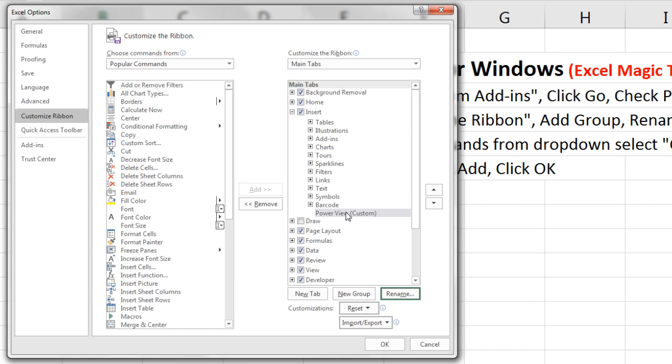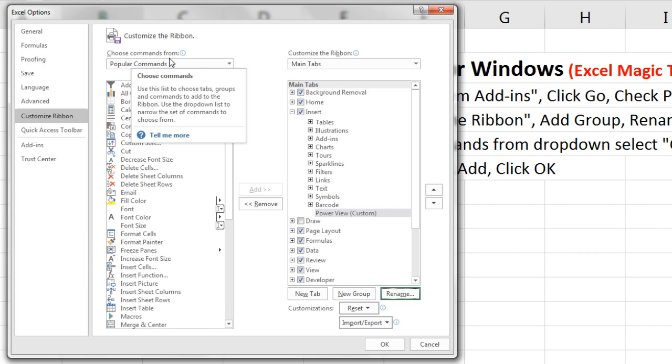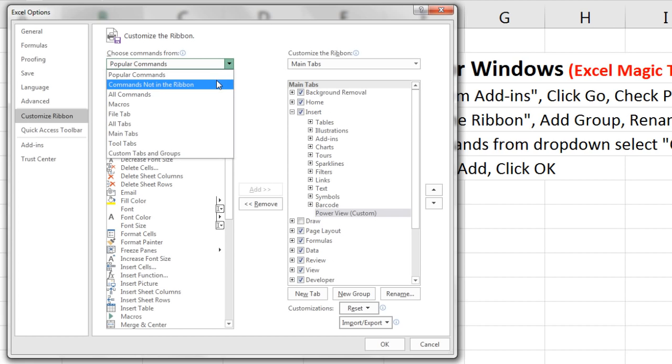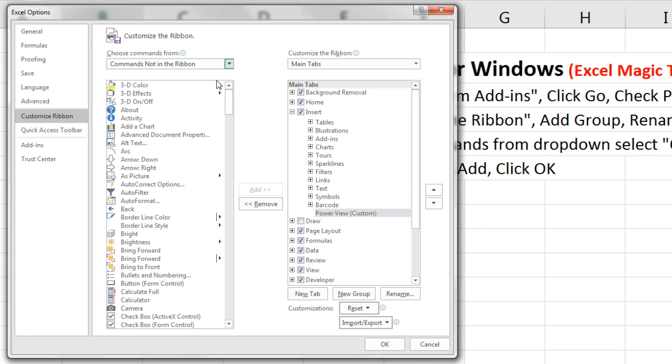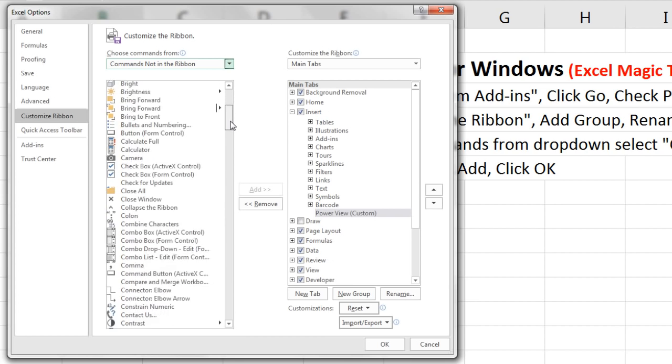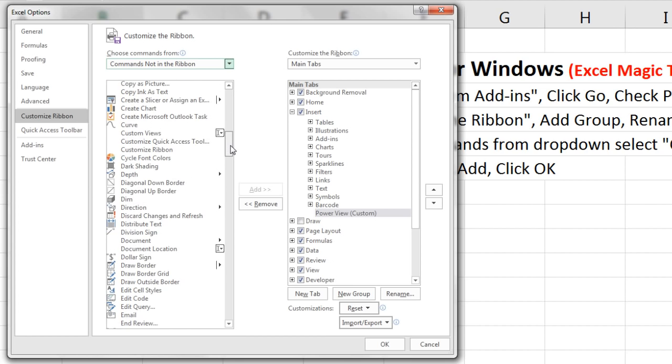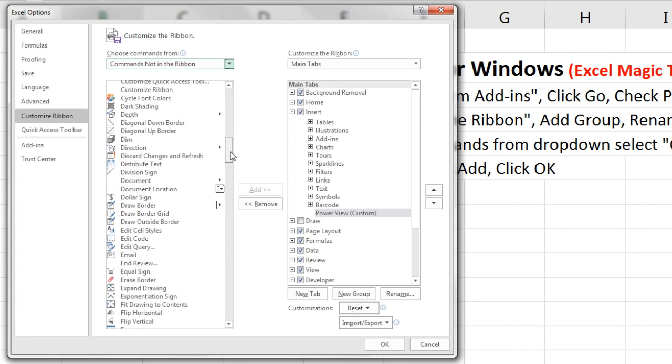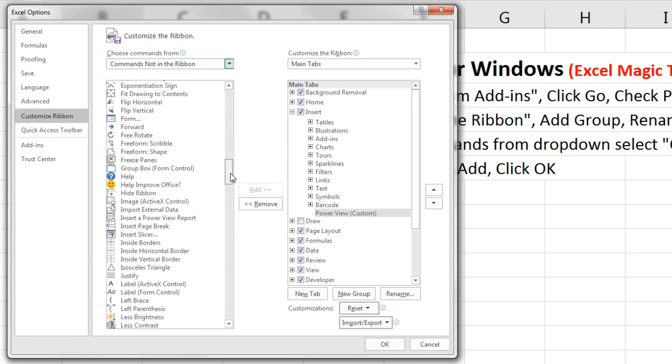That's a group, but we need to add a button to that group. So now we come over to Choose Commands From. Select the dropdown. And I want to say Commands Not In The Ribbon. Here's a list of all the commands not in the ribbon that we can add to either a ribbon or the Quick Access toolbar.